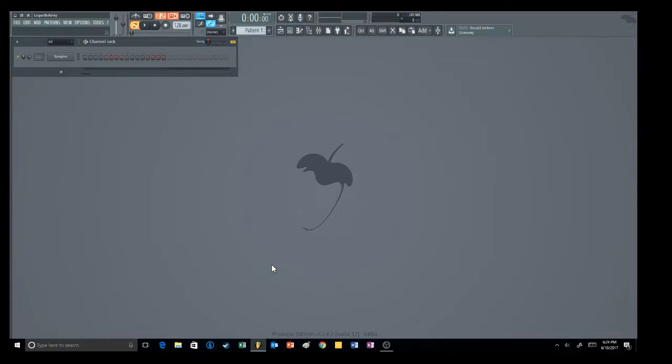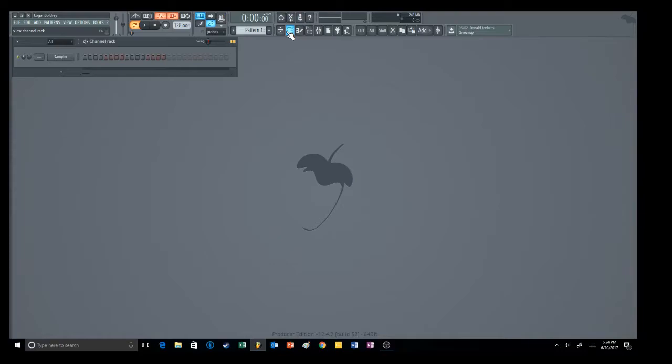Hello, this is Logan Boldry from Kickstart Tips and Promotion, and today I will be showing you how to stay in key when writing songs in FL Studio.